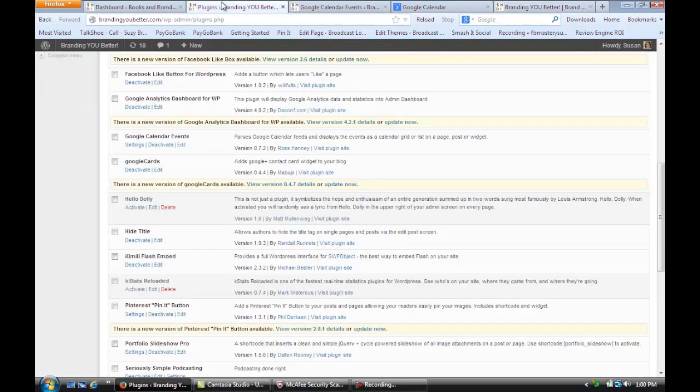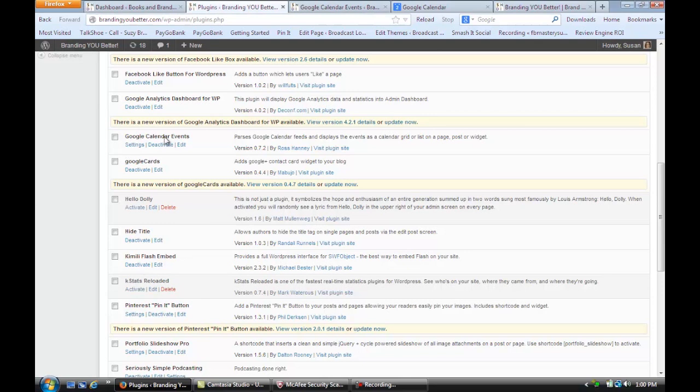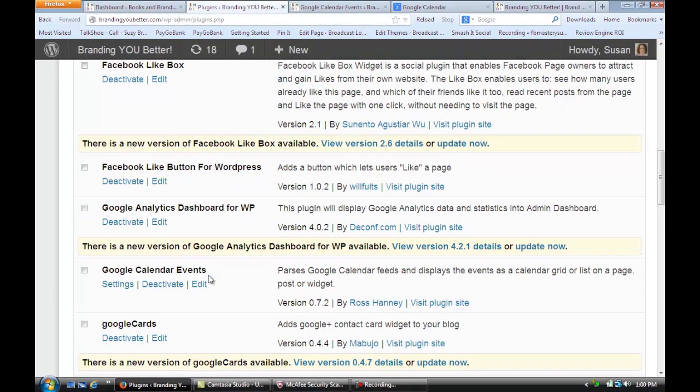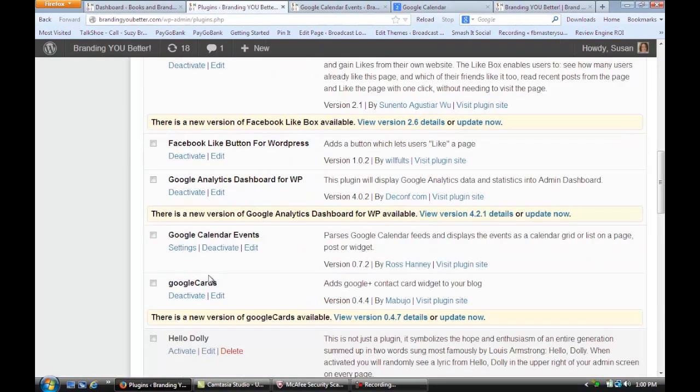You're going to go to your plugin section and you're going to install Google Calendar Events. I'm going to zoom in so you can see that. See, right there. Google Calendar Events. We're going to install that and activate it.